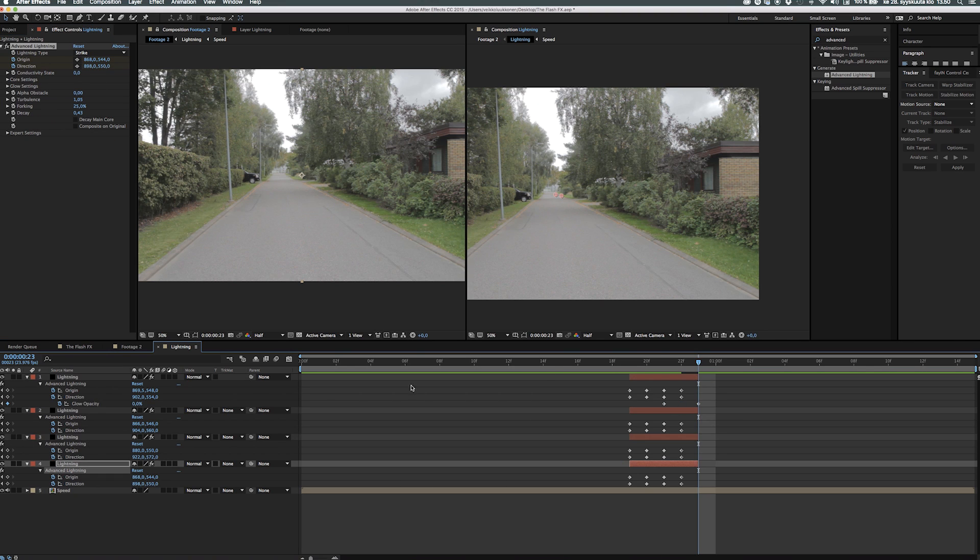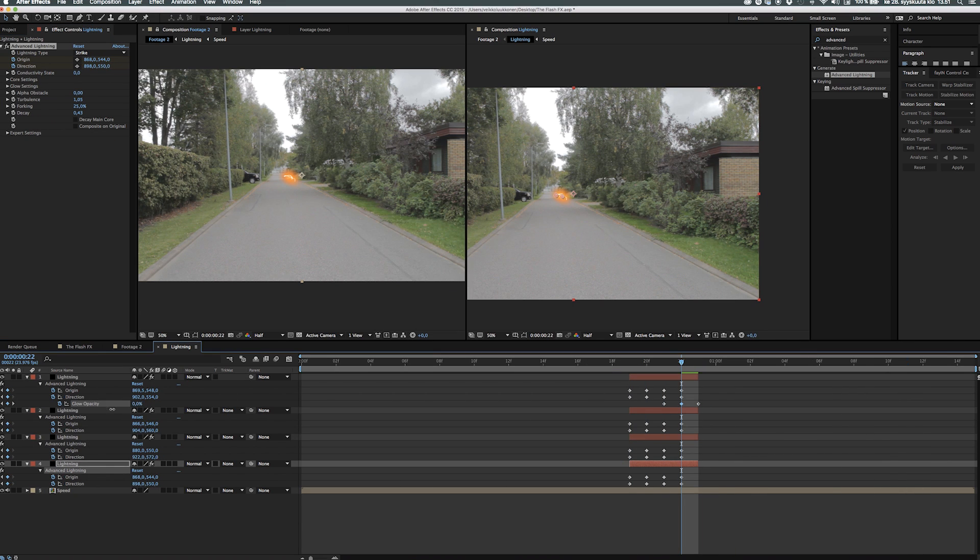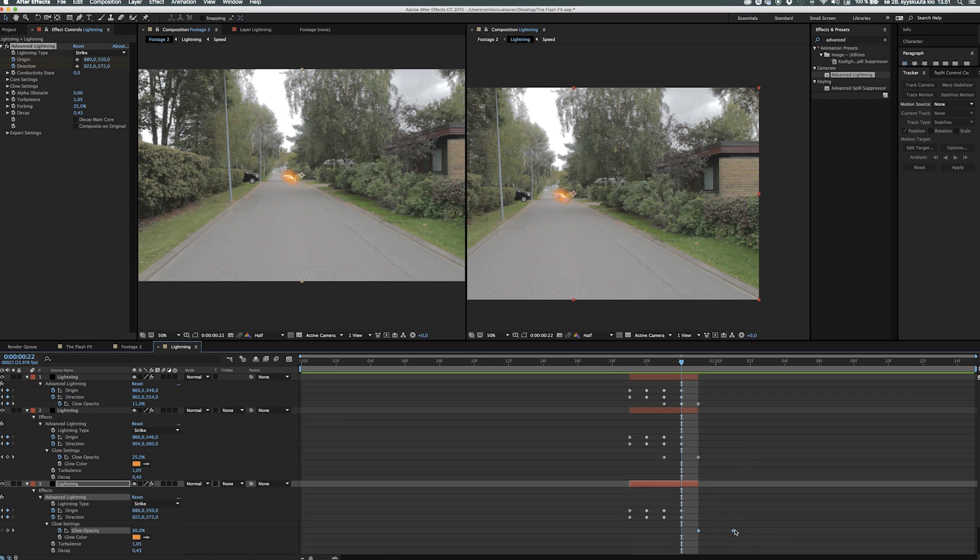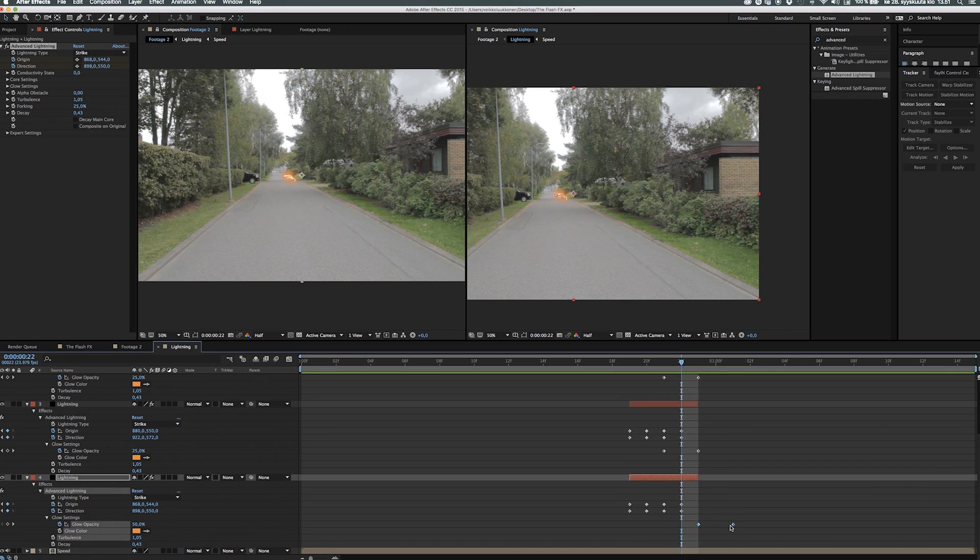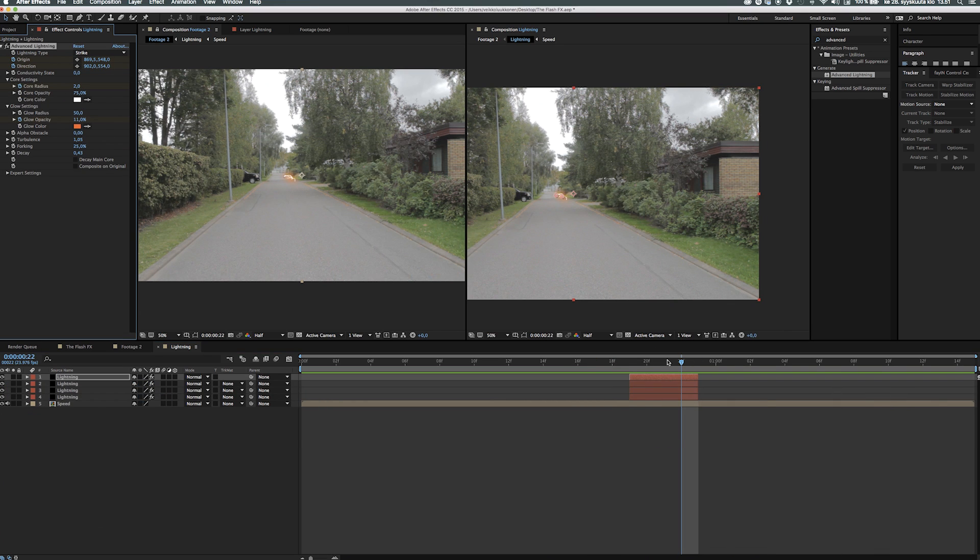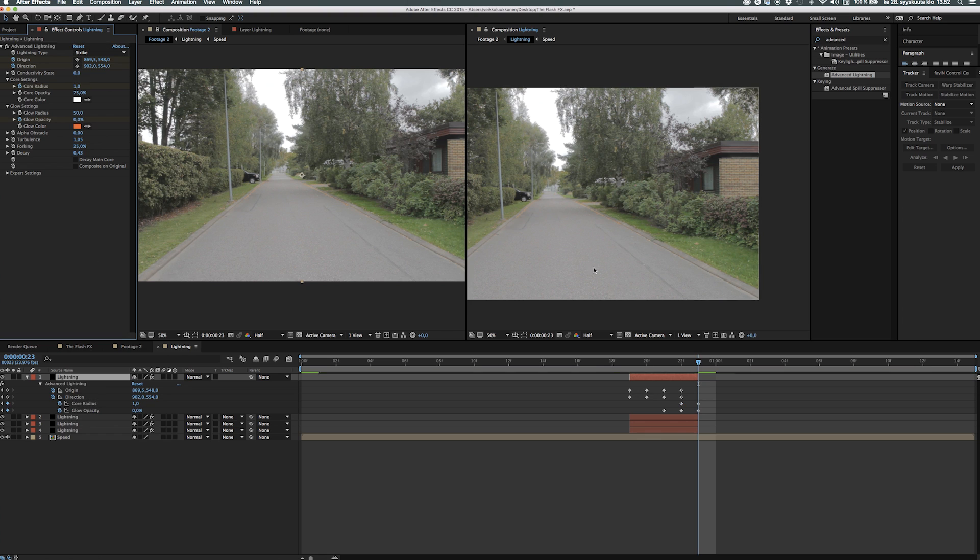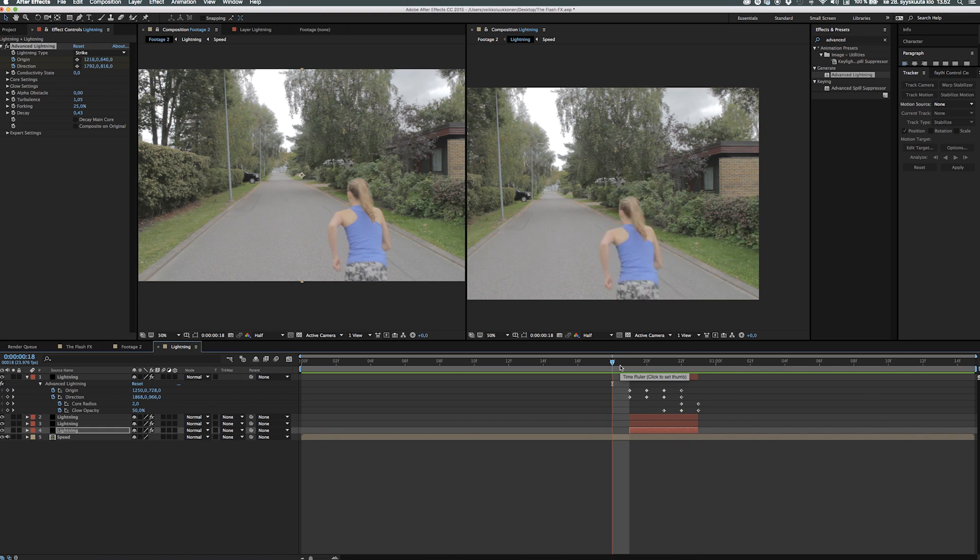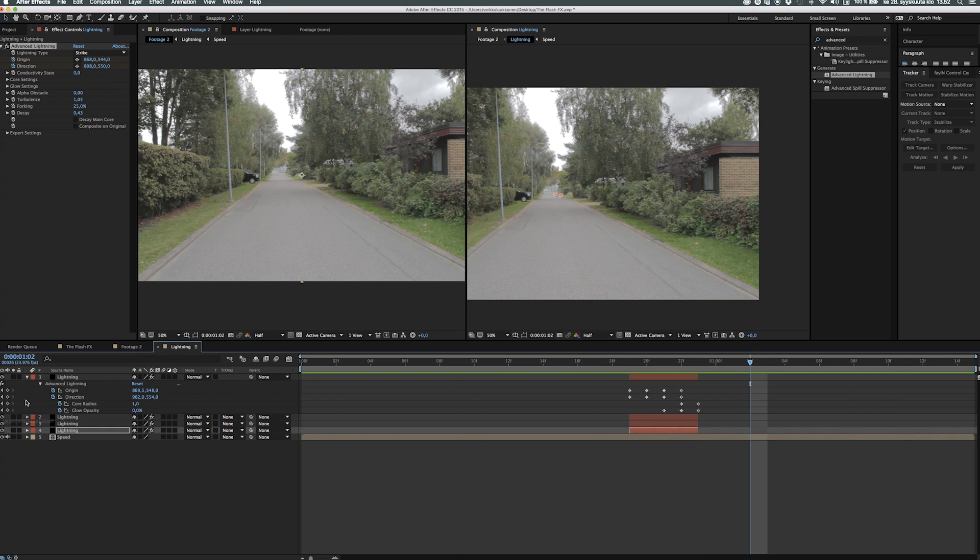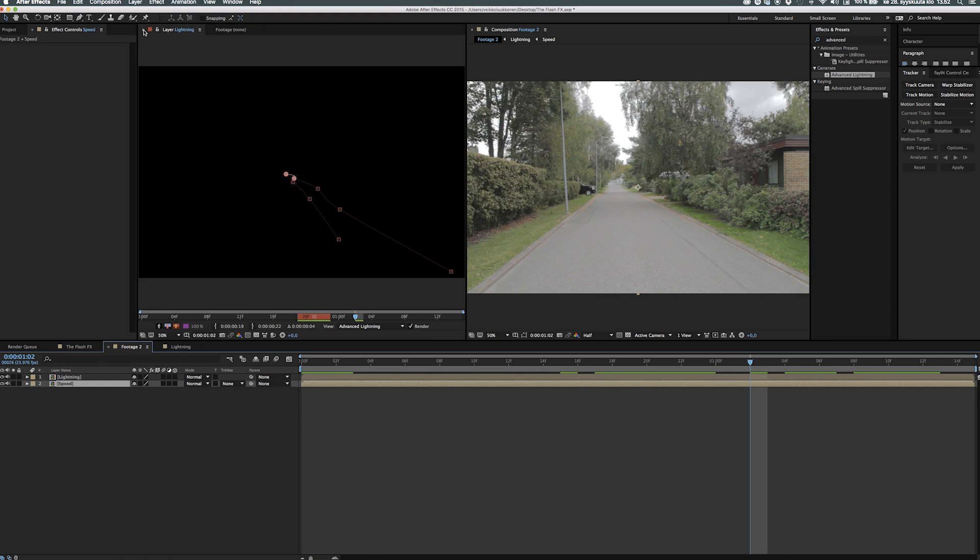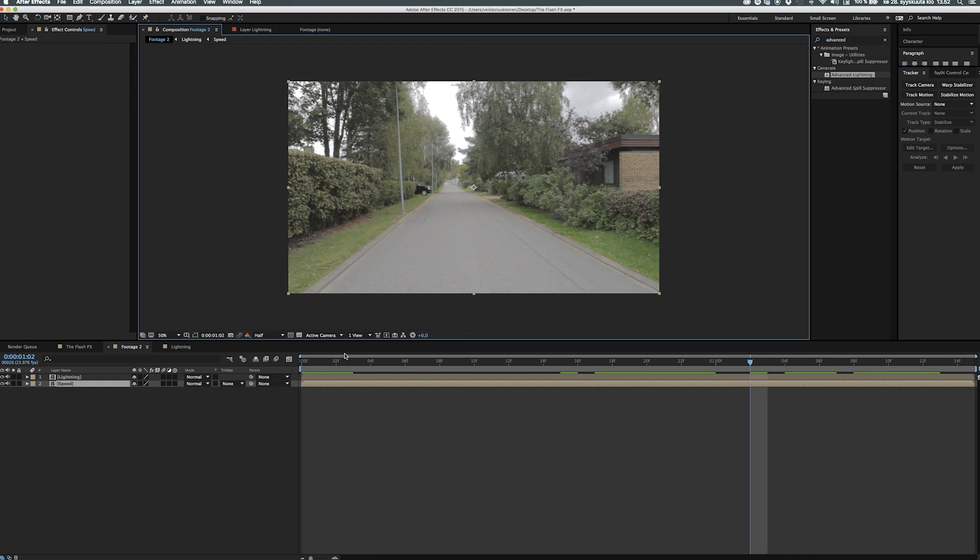After that we go ahead and animate the glow opacity and the core radius so it fades out in the end. Just like a couple frames so the radius from the glow is up from 50 and goes down to 10 or something and then the core radius from 2 to 1. So it fades out so it looks pretty weird if the glow is constant all the way through the video.